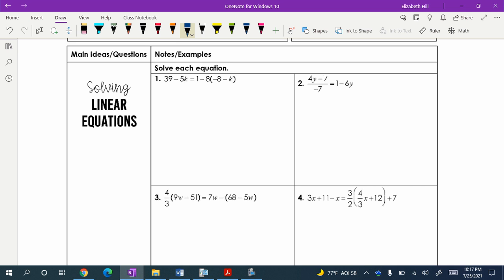In this first example, we are solving for 4K. The biggest problem people have is they like to put together that 1 and that negative 8. We cannot do that — we cannot combine those. That is a big no-no. When doing order of operations, we do whatever is in parentheses first, then multiply, then divide, then add and subtract. We cannot combine those here. However, we can distribute that negative 8.